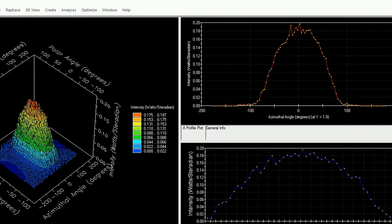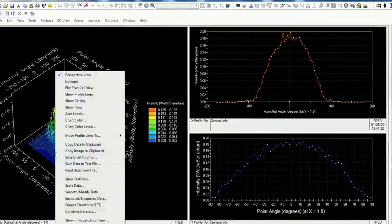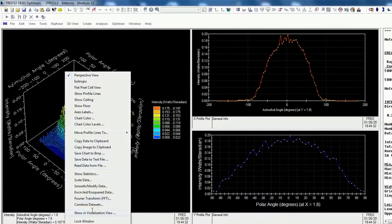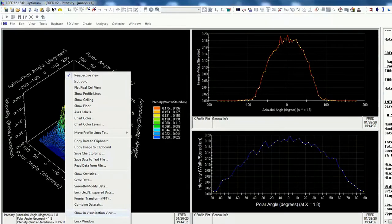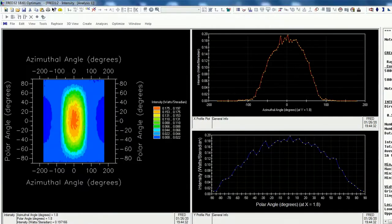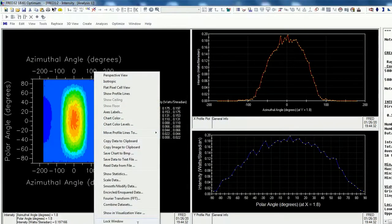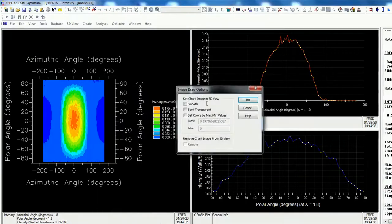Also you can draw this one, for example, on the polar grid. That means just right click, show in visualization view, so move it.